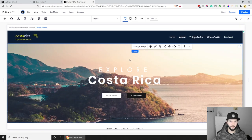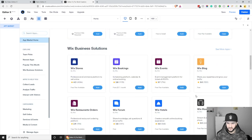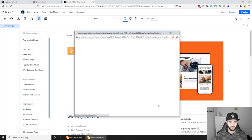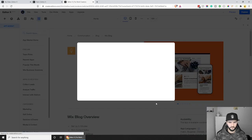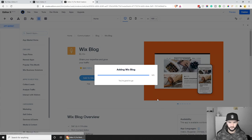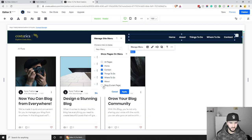The next thing to create is the blog. Let's go to the App Marketplace, scroll down, find Wix Blog, click Add, then Add to Site. It asks whether to use a simple blog or a blog with a members area — we'll go with the simple Wix Blog. The blog page is now set up with free demo articles. We need to add the blog page to our menu: click the menu, go to Manage Menu, Show Pages, select Blog, and apply.